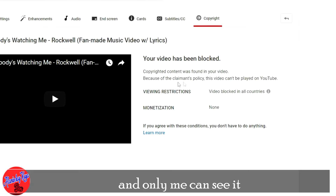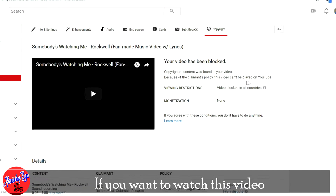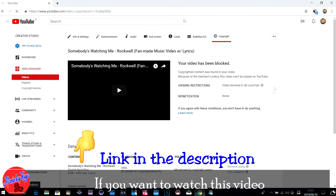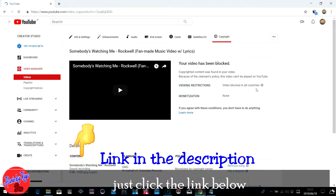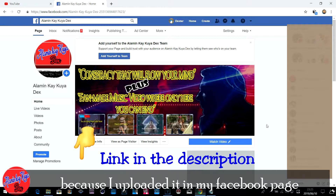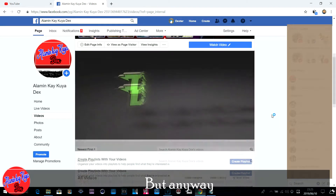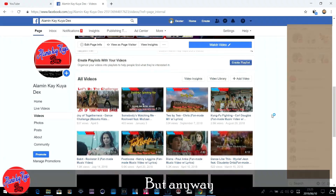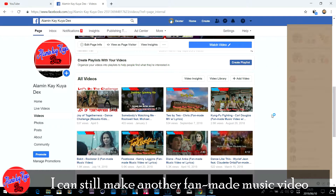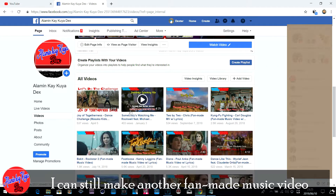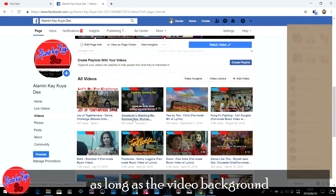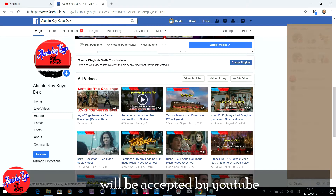Only we can see it. If you want to watch that video, just click the link below because I uploaded it to my Facebook page. But anyway, I can still make another fan-made music video as long as the video background will be accepted by YouTube.